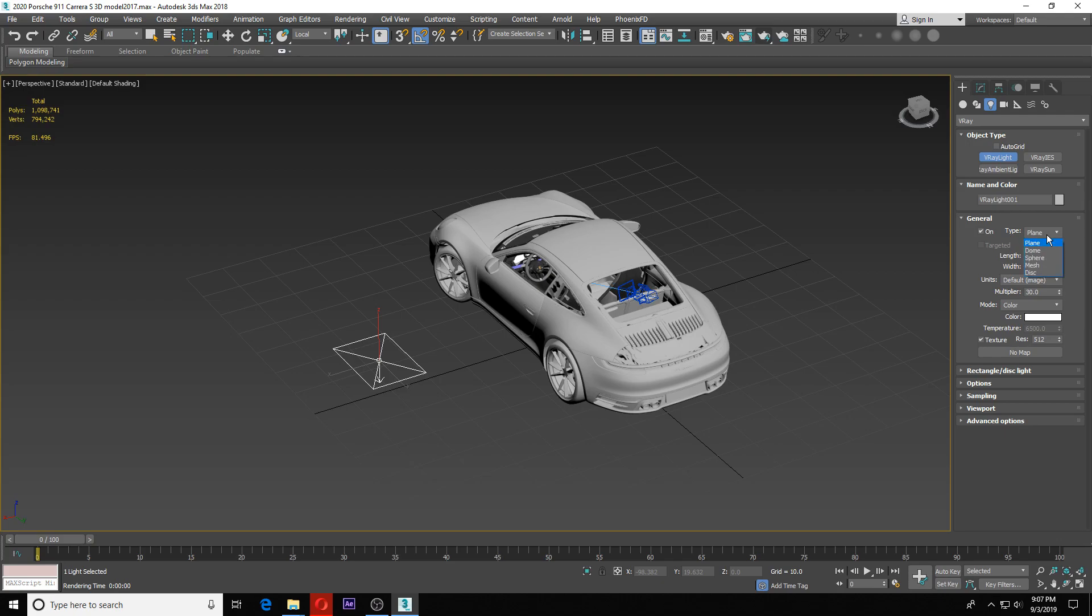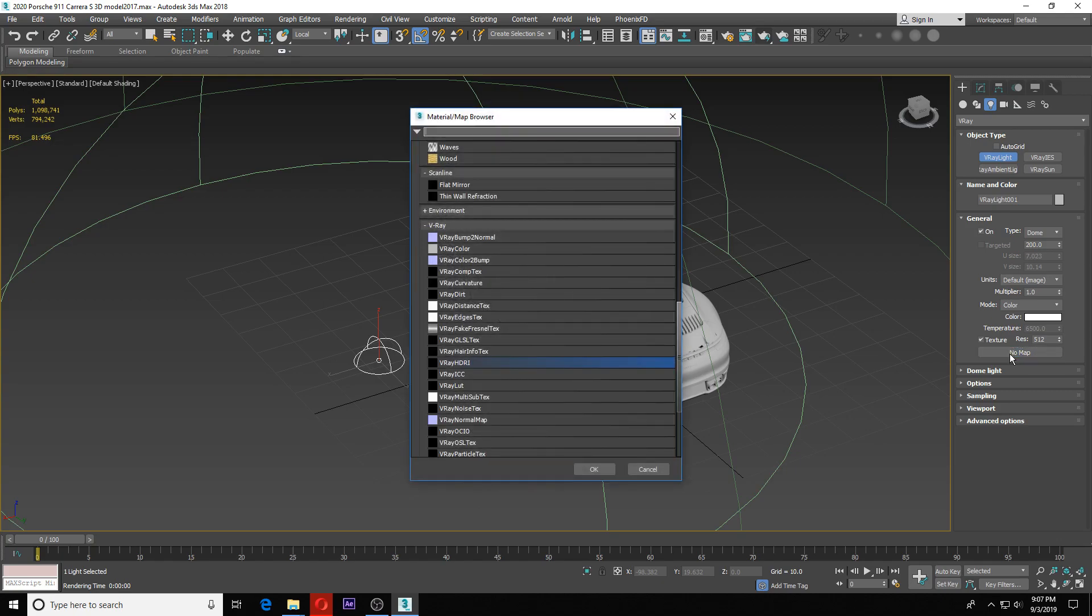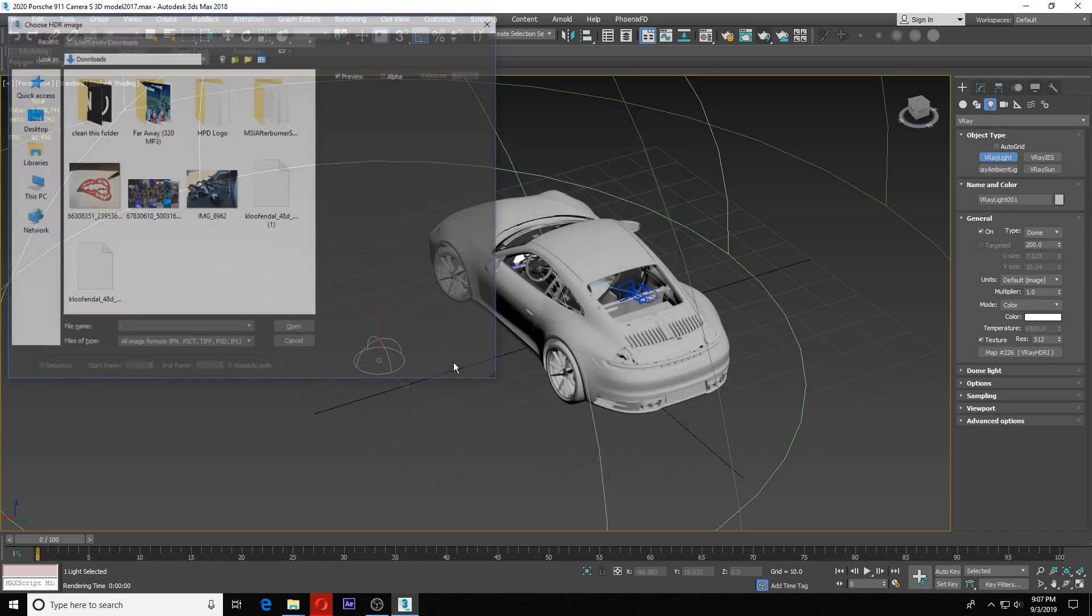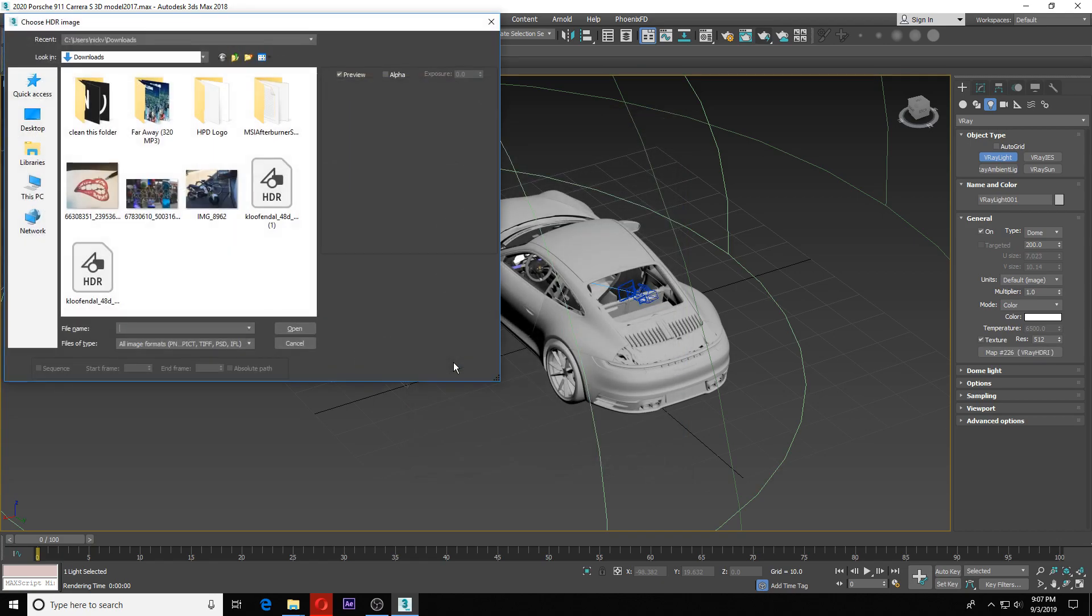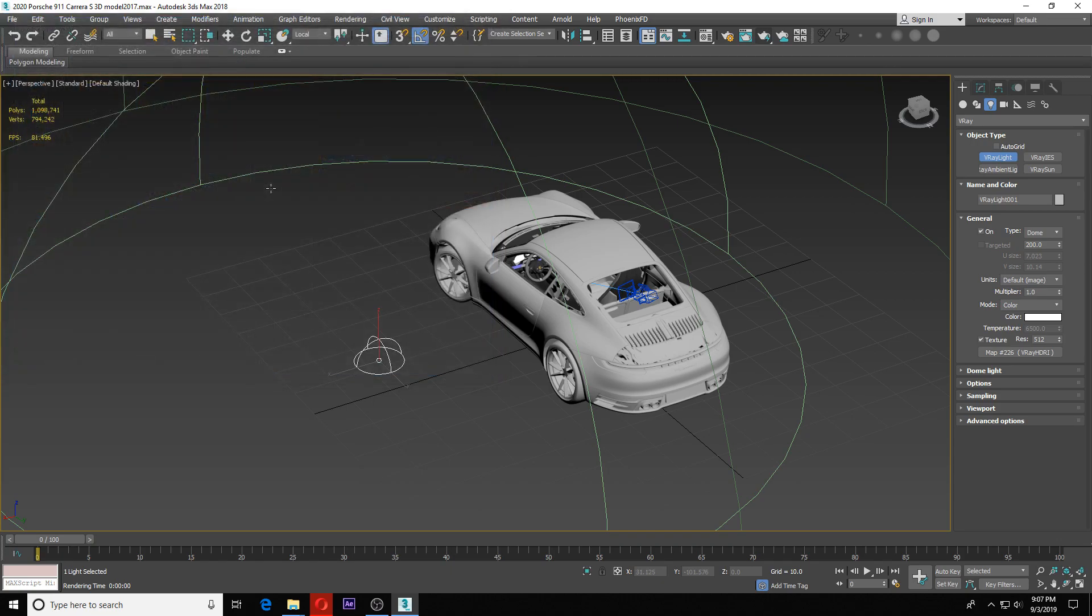You're going to place that down, size doesn't matter. We're going to go over here on the right side and click type plane and make that into a dome. From here, you have your texture—it says no map. Click on no map, go to HDRI V-Ray, right here in your V-Ray tab, and then we're going to pick that image we downloaded.